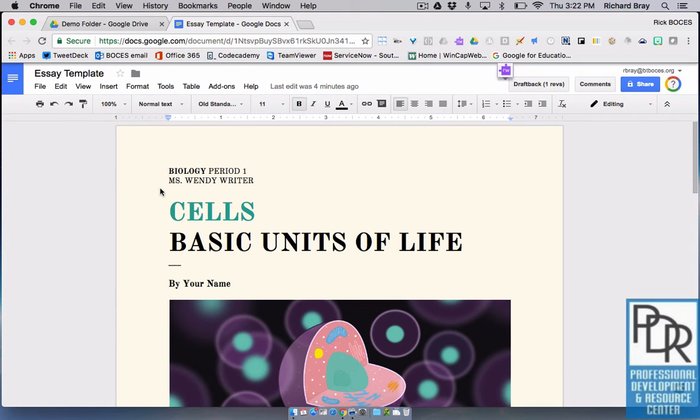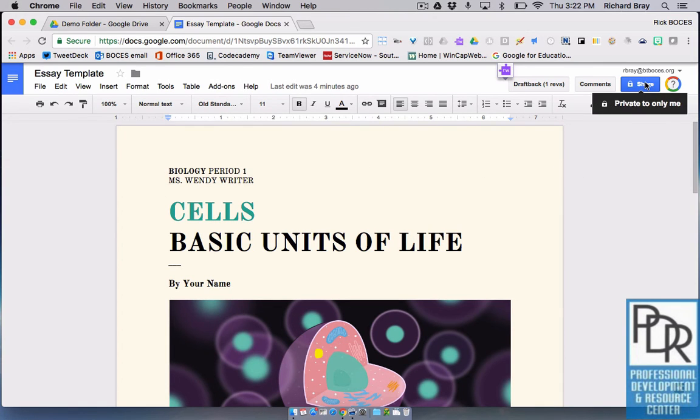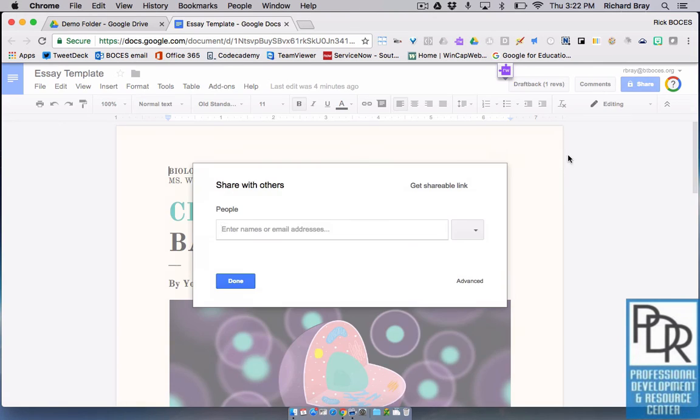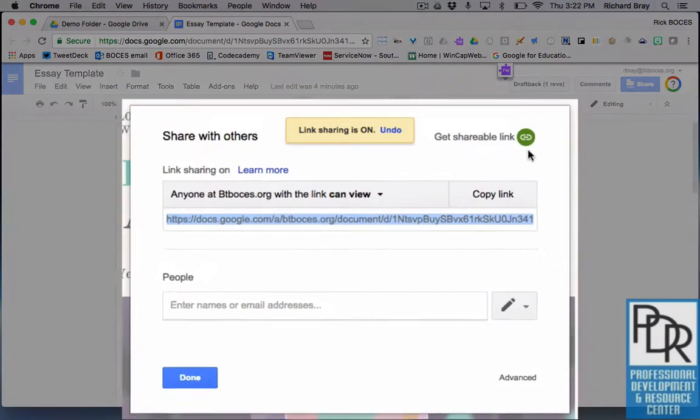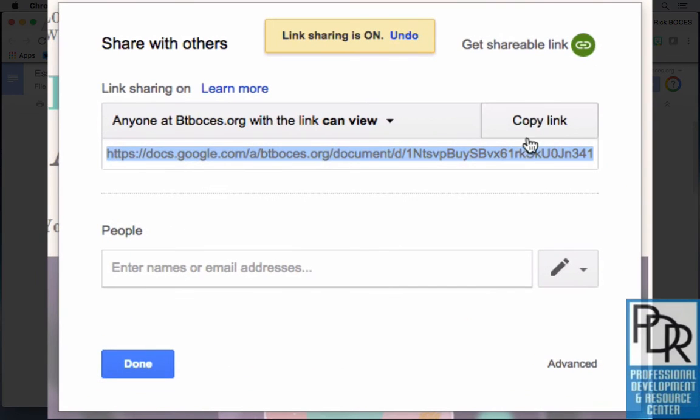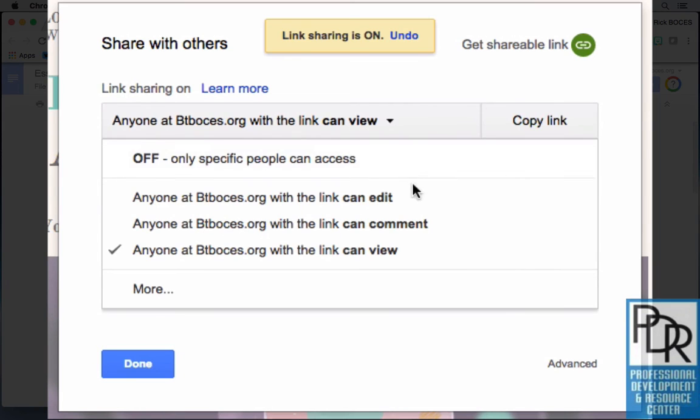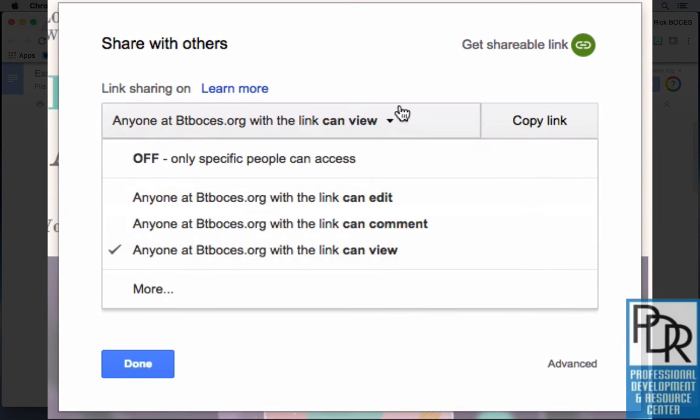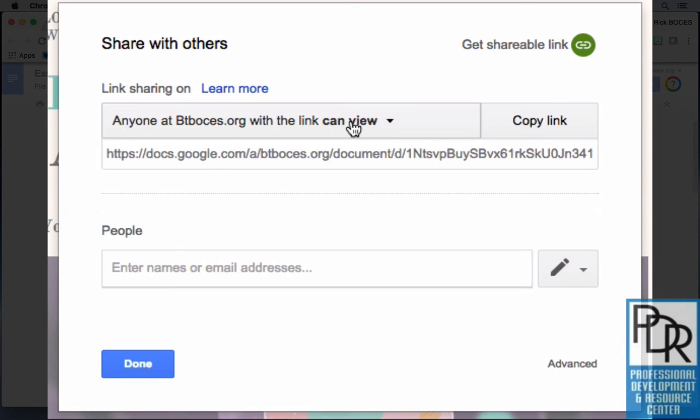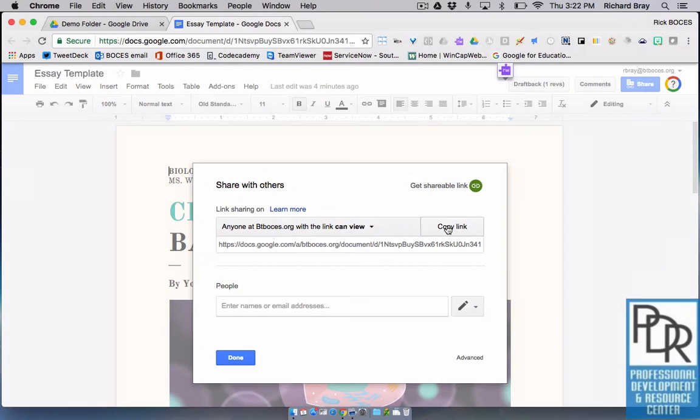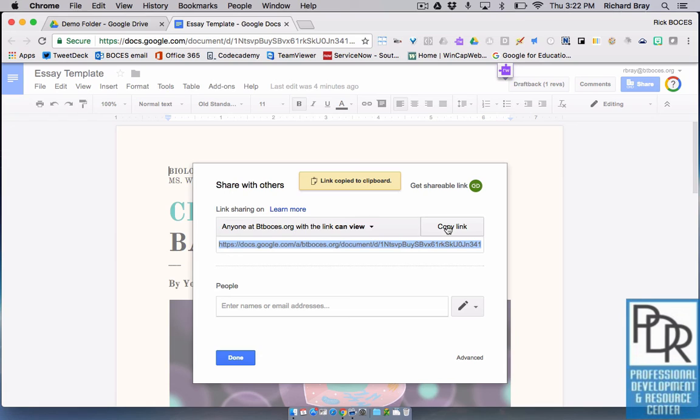Here's how you do that. Once you have your file all ready to go, you can click on share and say get shareable link. Now, before you copy this link, click right here and actually we don't need to because it says anyone with the link can view, right? Our options are edit, comment, view. We want them just to be able to view it. So I can copy that link now that I know my sharing permissions are set the way I want as view only access.